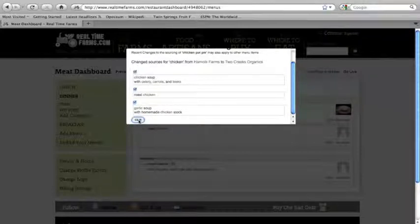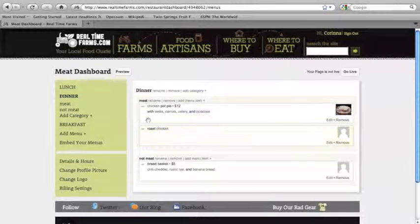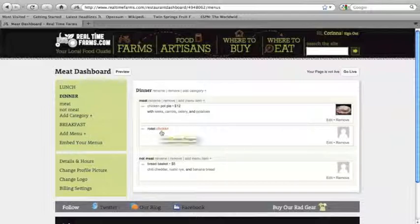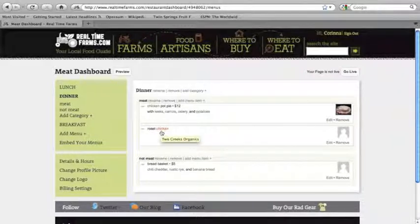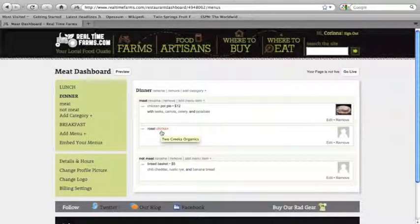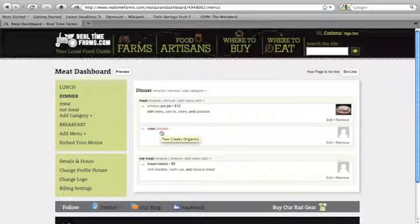So all of our chicken has now gone from Harnoy to Two Creeks Organics. And when I scroll over, you can see it says Two Creeks Organics. So there we go. And as I said, we are always looking for feedback. So please let us know how we can make this better for you. Thank you.